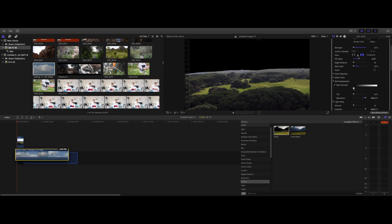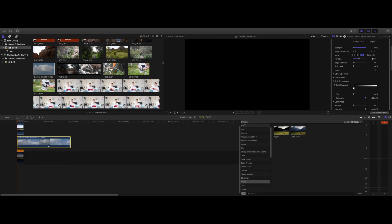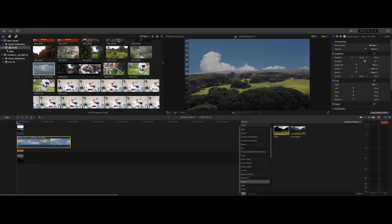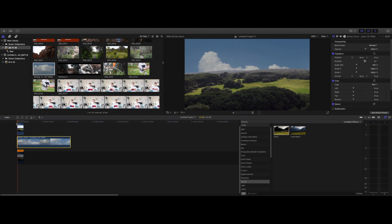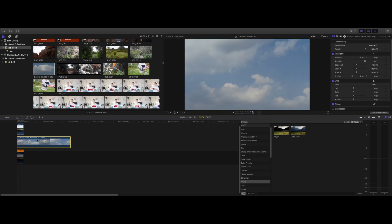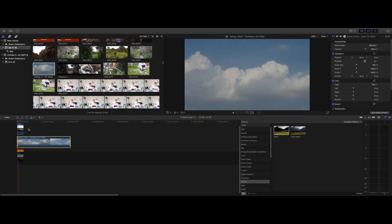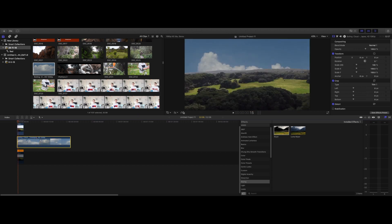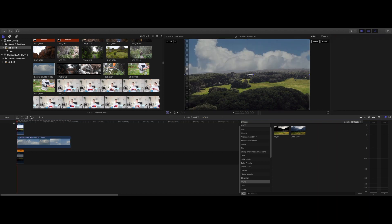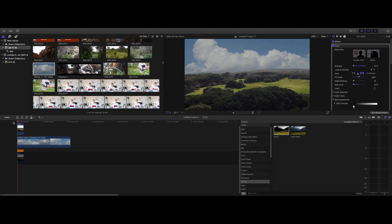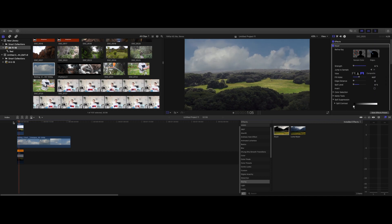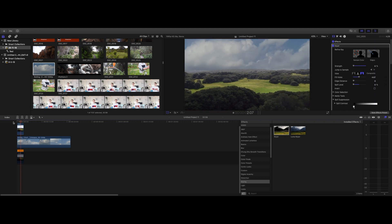The next step is pretty simple — just drag this underneath like that. And as you can see, we've already got a great product. I would probably adjust this, seeing as most of the clouds here seem to be down at the bottom of the footage. And as you can see, that's already starting to look really, really good.